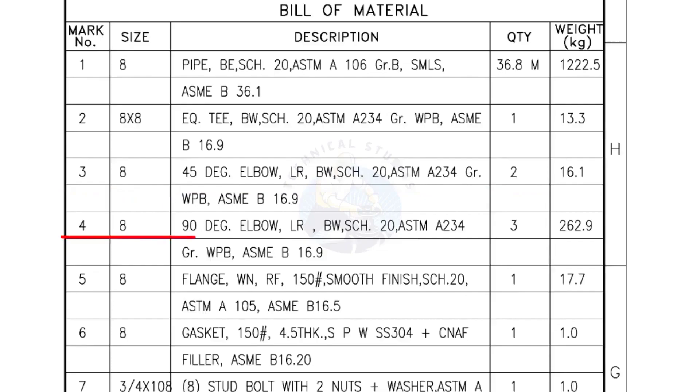Mark number 4, 8 inch 90 degree elbow, Long radius, Bevel end, Schedule 20. Quantity 3 numbers.